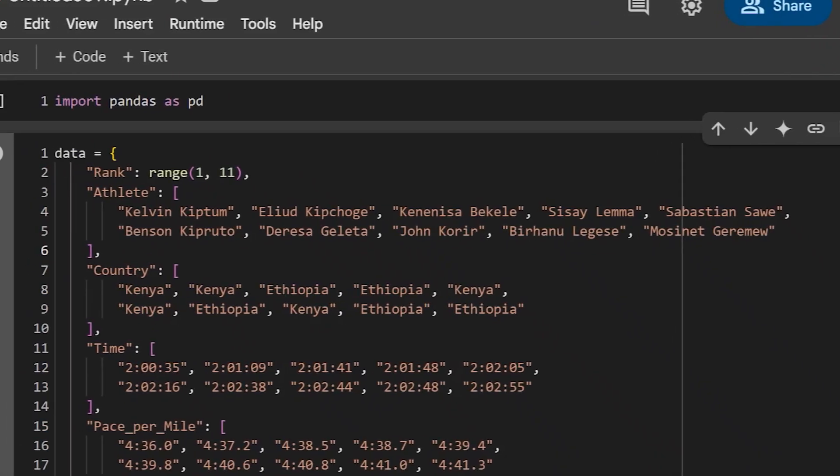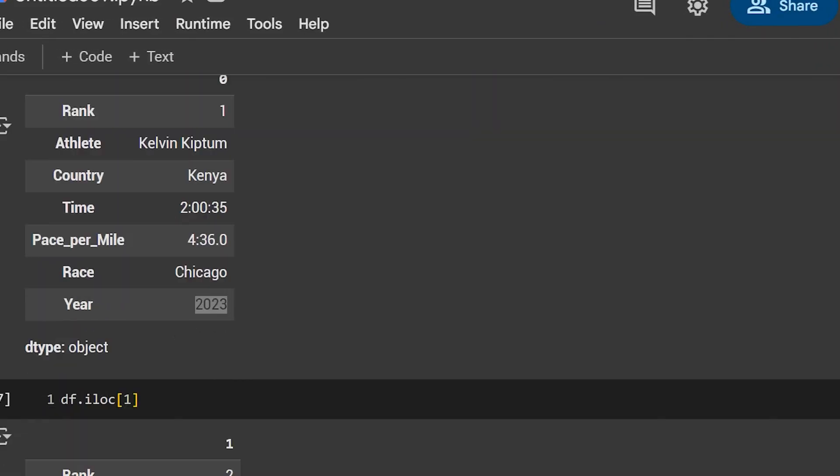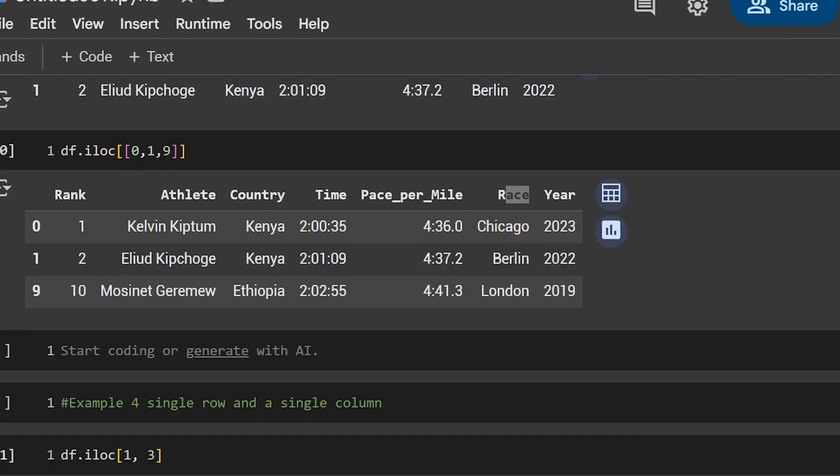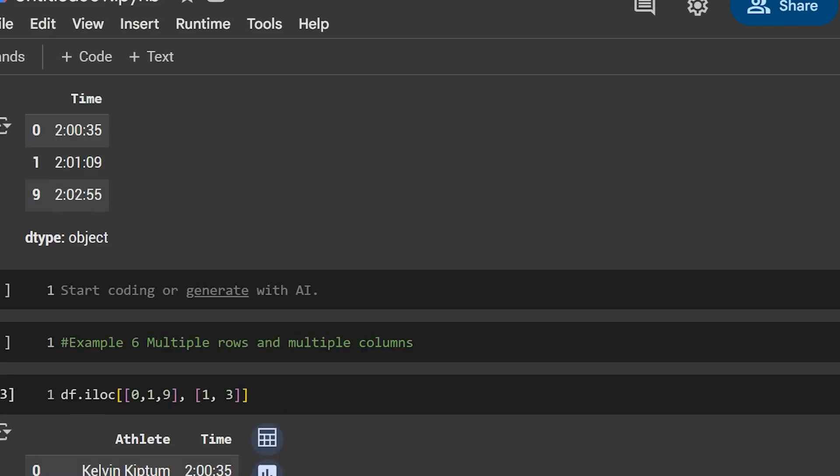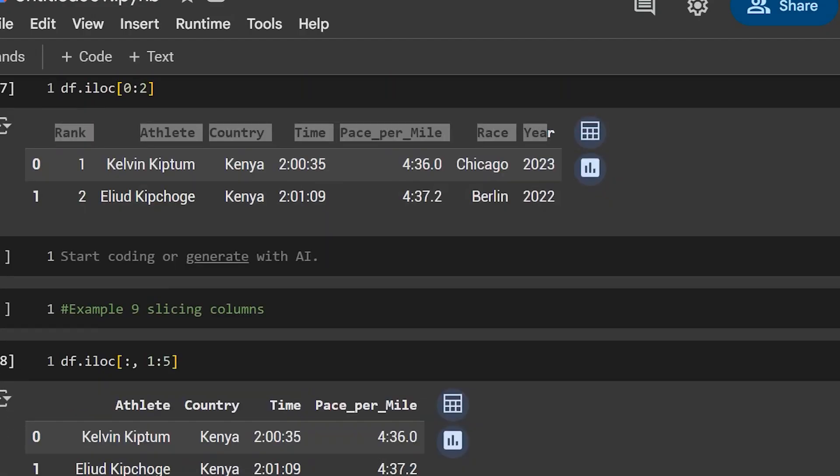iloc or ilok stands for integer location, and what that allows us to do is to use integers to select one or more rows or one or more columns within a pandas DataFrame. In today's video, we're going to be going through 12 different examples of this, going from either like one row, multiple rows, using slicing, and much more. So let's start coding.